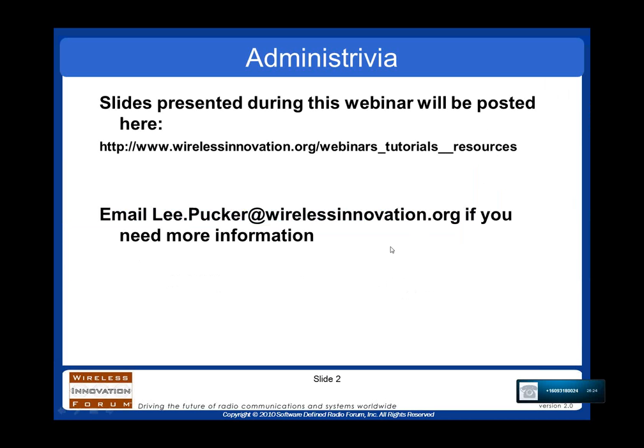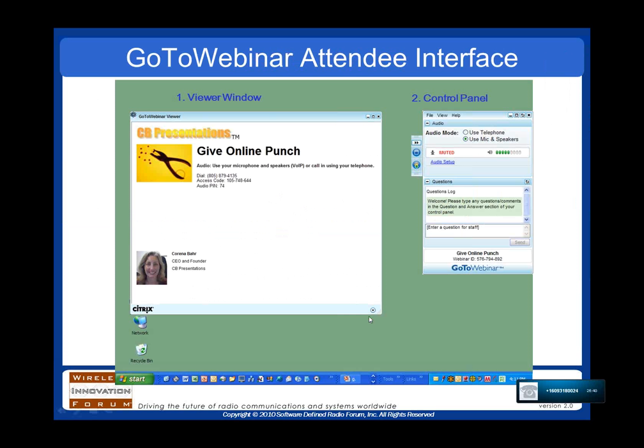A little bit of administration before we get started. The slides that are presented during this webinar are going to be posted on our website. You can find them at wirelessinnovation.org/webinars/tutorials/and resources. If you need that link again, just send me an email and I'll get you the information that you need.